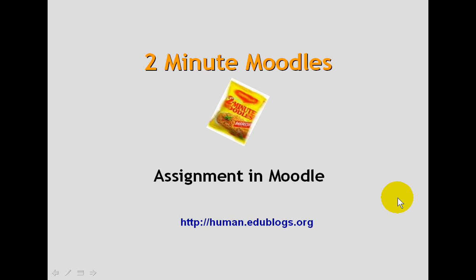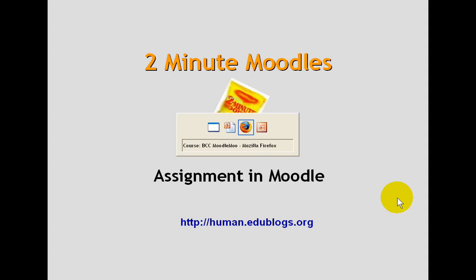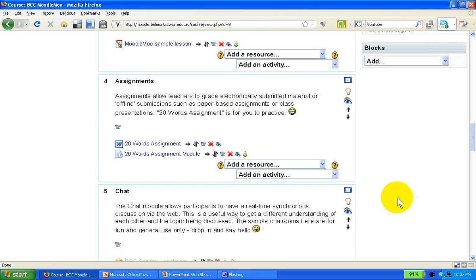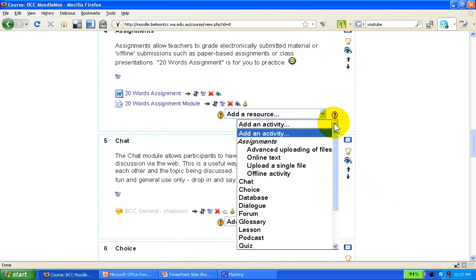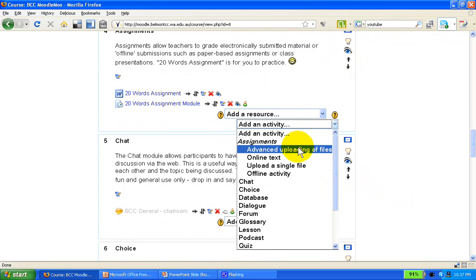Assignment is another very popular and fairly easy to set up evaluation activity in Moodle. We've got the turn editing button on and we add assignment as an activity from the menu.